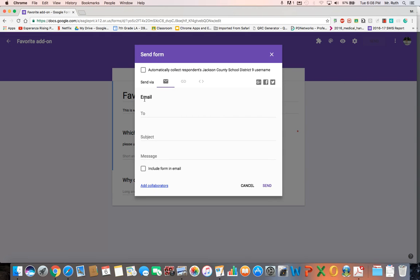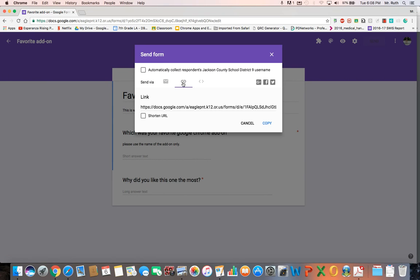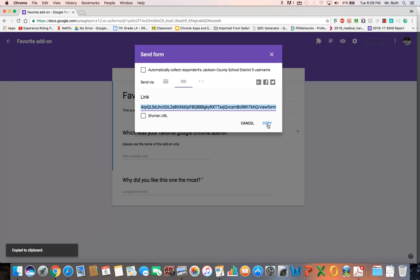You can send it as an email, automatically click their usernames, all that stuff. I usually just pick this link button right here, and there's a spot right here. You have this link, you can just copy it right away, which I do usually right off the bat.